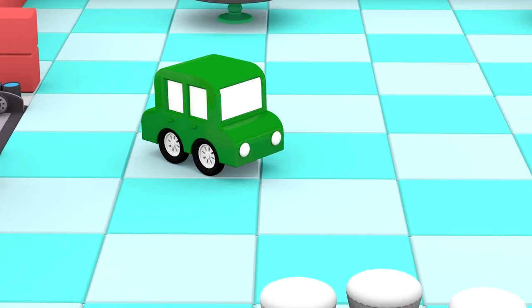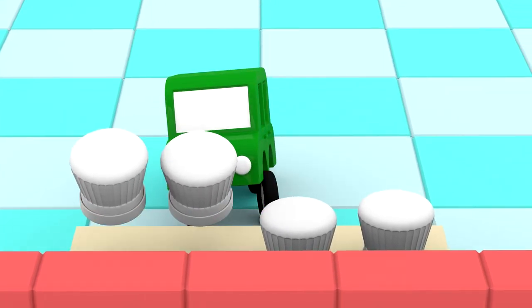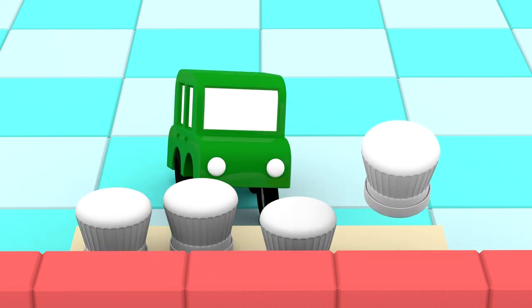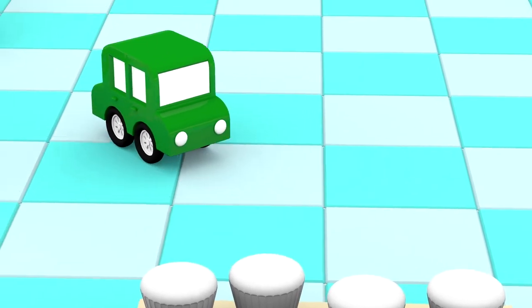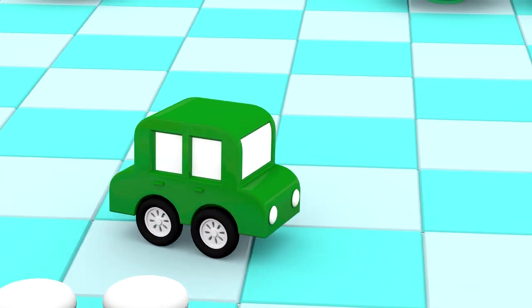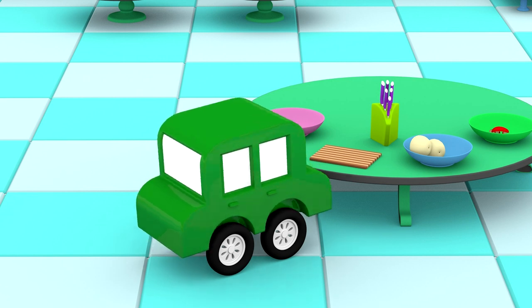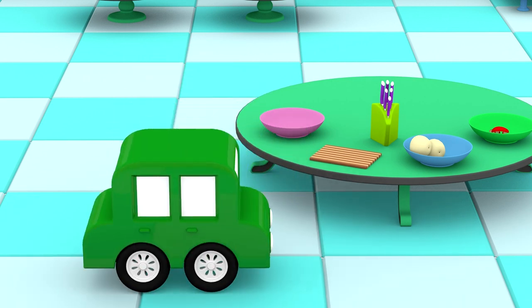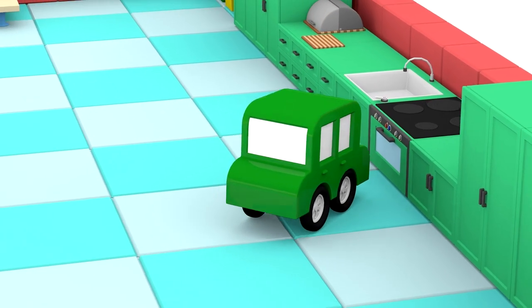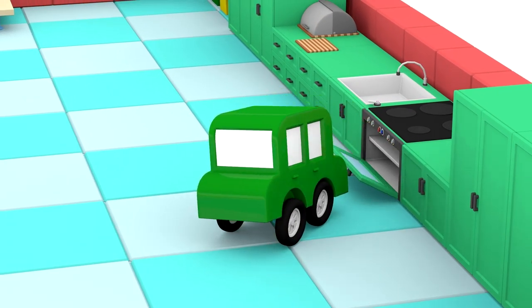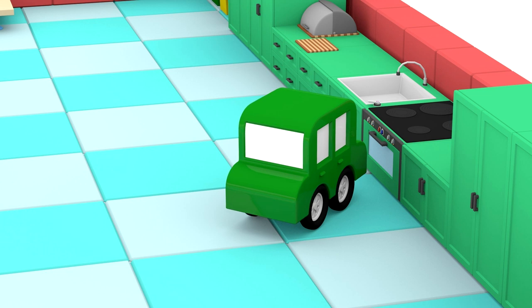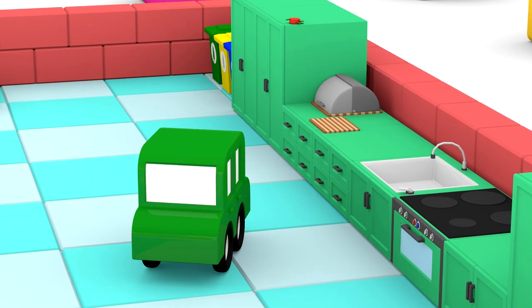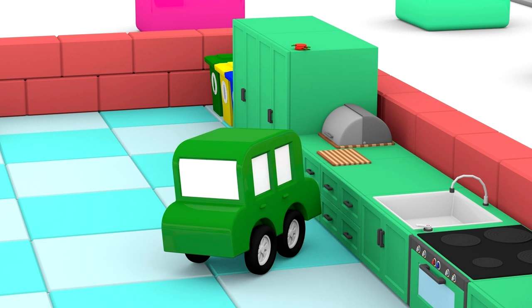The green car arrived to the kitchen. He's looking under the chef's hat and on the table. But there are no stickers. He's even looking in the oven.